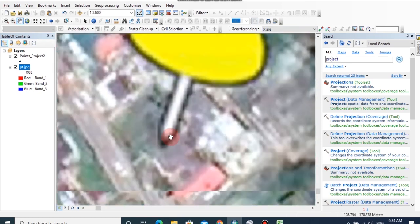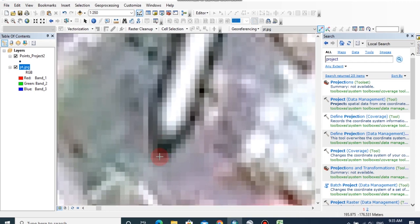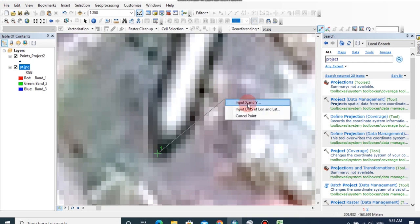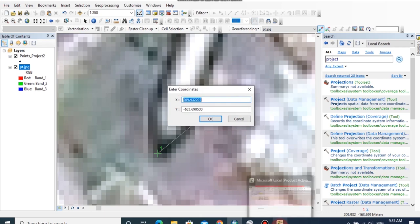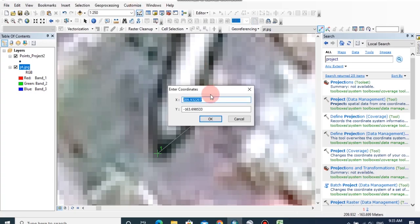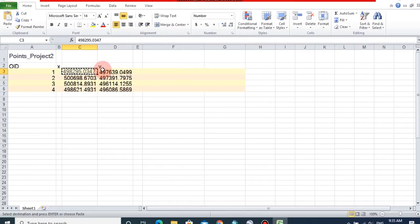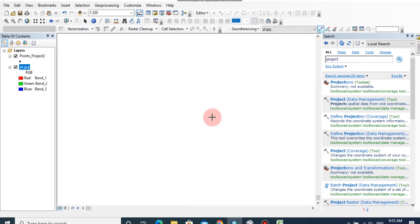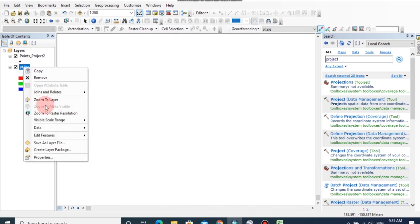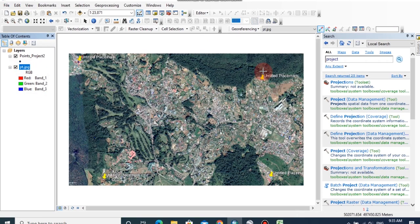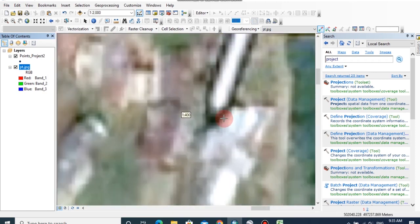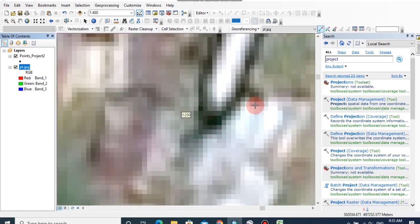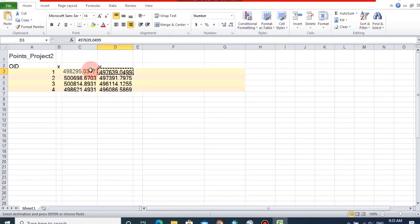And now I am going to georeference this image. Click on add control point, then zoom the location and place the control point and right click, then click on input X and Y. Now you can copy and paste the coordinates from this excel, then click OK. And again click on zoom to layer, here then you can put the second coordinates of the second point. Click on add control point, input X and Y.